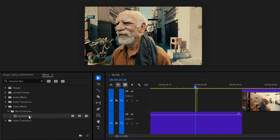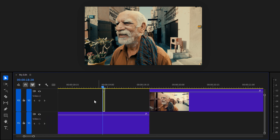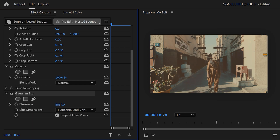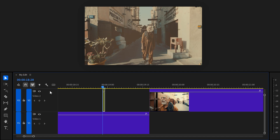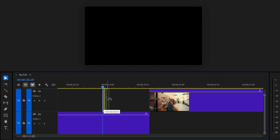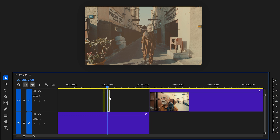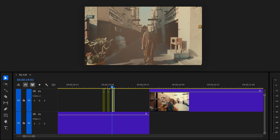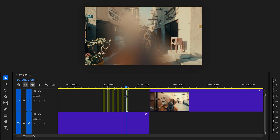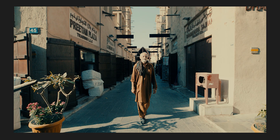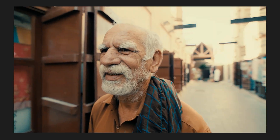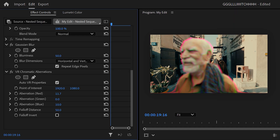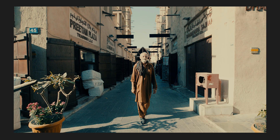We're nesting because otherwise the effects we're about to apply will only work on the inside of the mask. Now find the Gaussian blur effect and drag it on your clip. Head back to the effect controls and increase the blurriness until the man is barely visible. Then back in the timeline, hold down ALT and click and drag the nest two frames further in time. Make sure that one is selected, go back to the effect controls, and decrease the blurriness to make the man slightly more visible. Keep doing that, gradually decreasing the blurriness. When you reach the end of the clip, you've created this beautiful flickering glitch effect. You can also enhance it by adding the VR Chromatic Aberrations effect — play around with these settings.